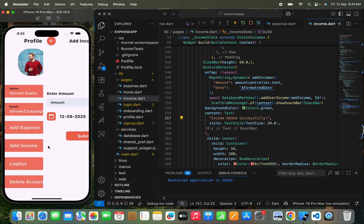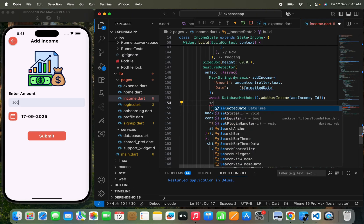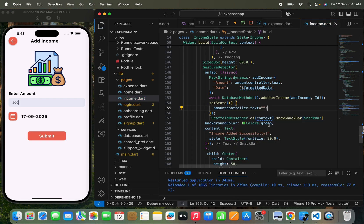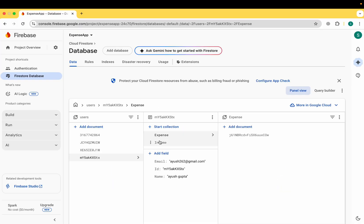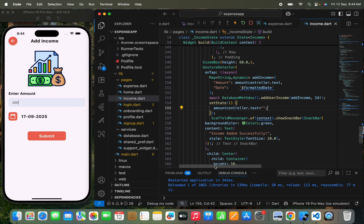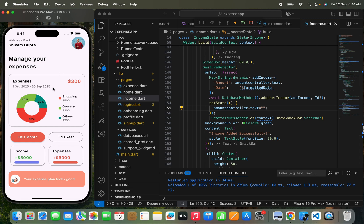I'll also clear `amountController.text` after submission so the user can enter another income. Refreshing the Firebase console, I can see the income collection has been created under the user's document, with a document containing the amount and the selected date. So this is how you can simply add an expense and add an income.